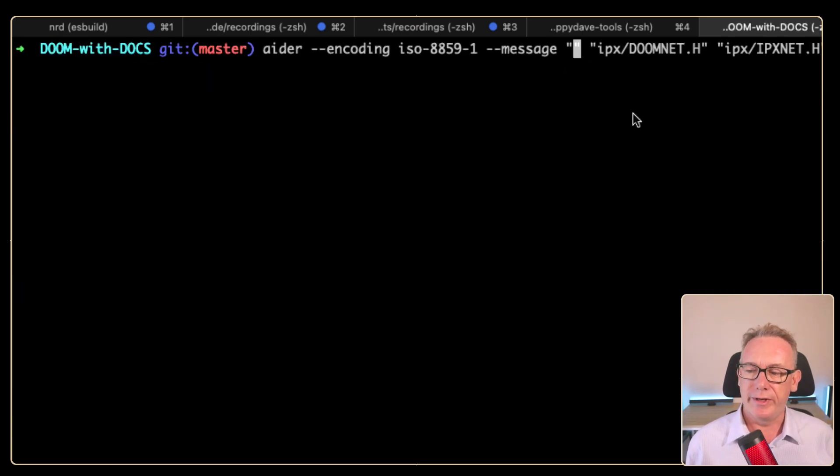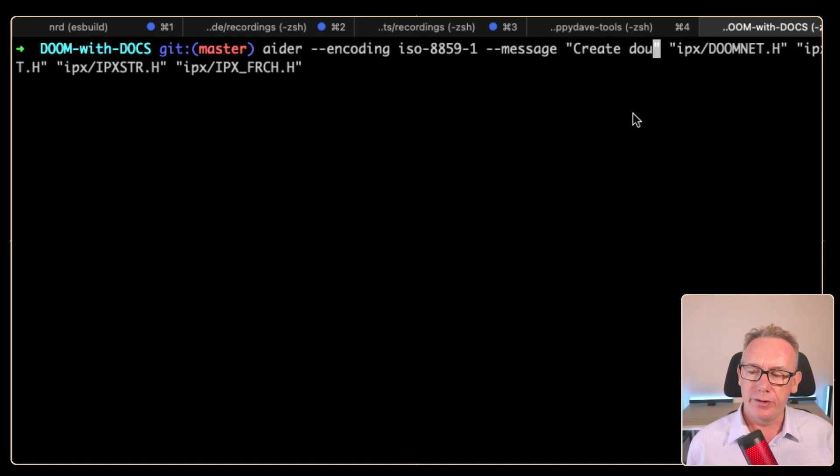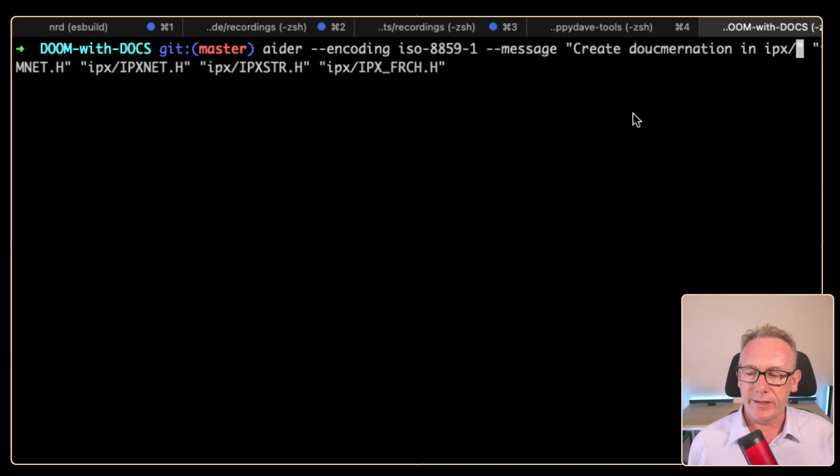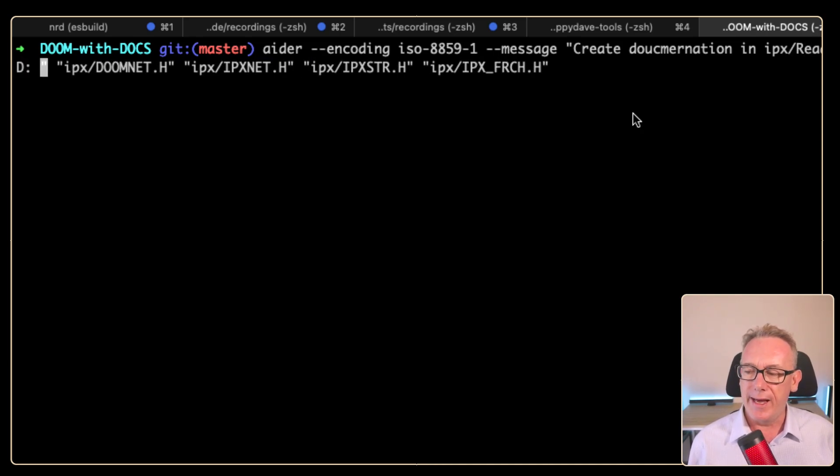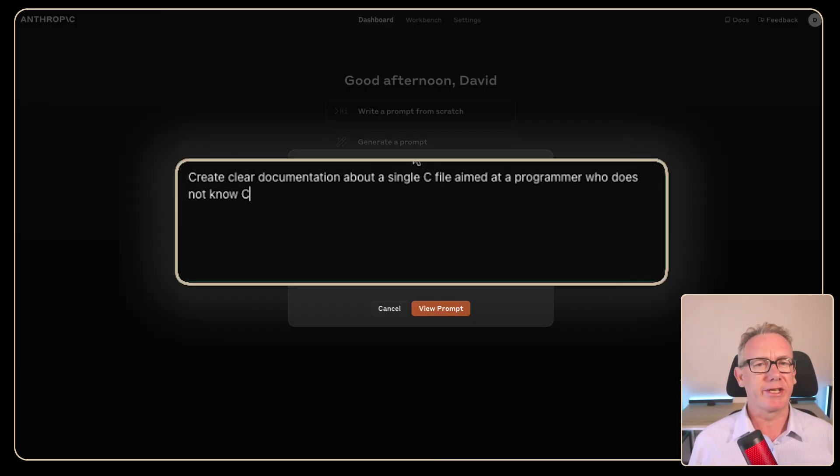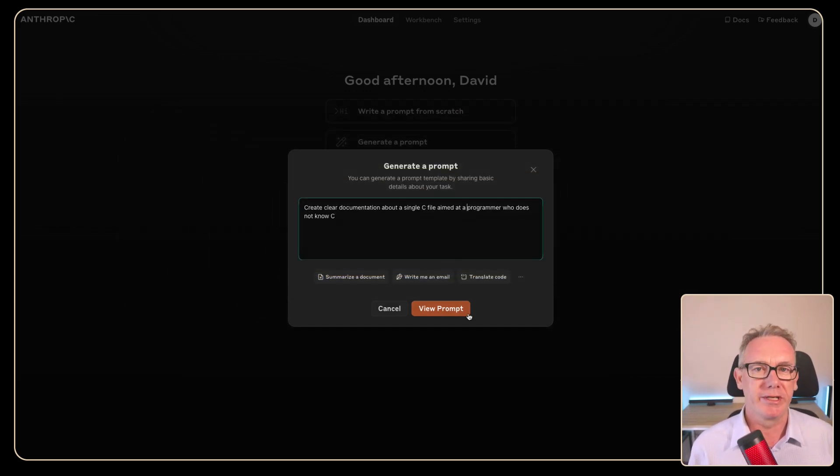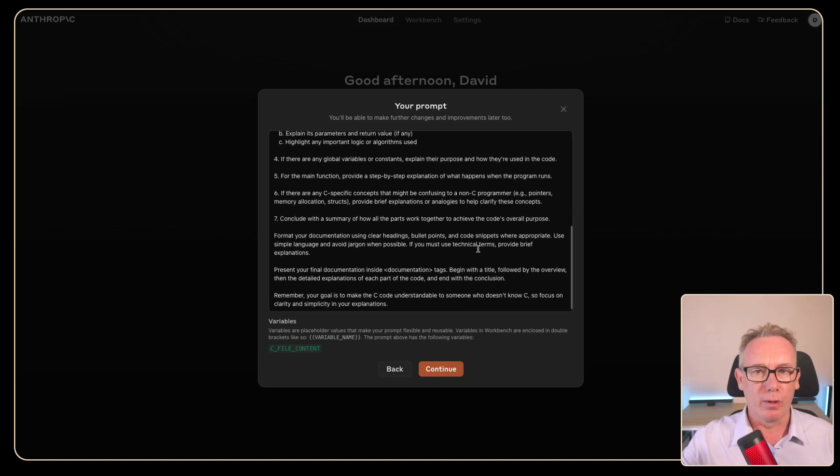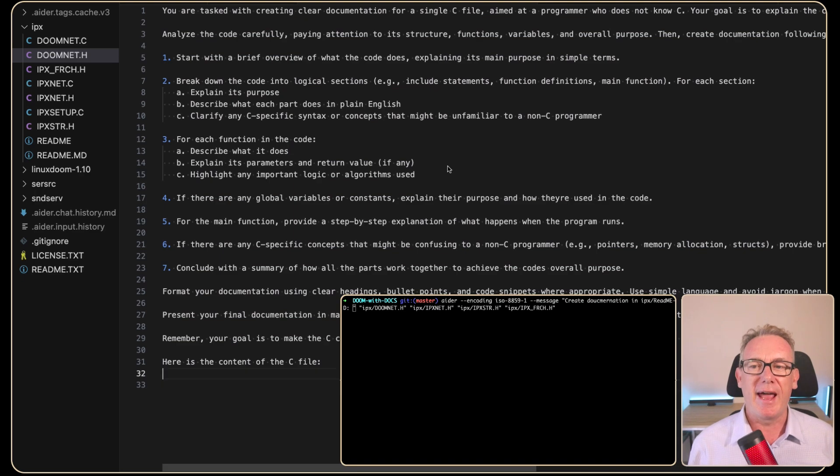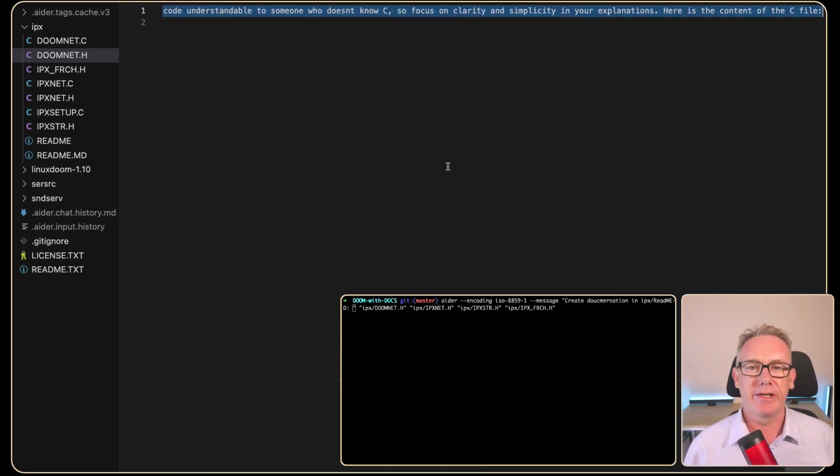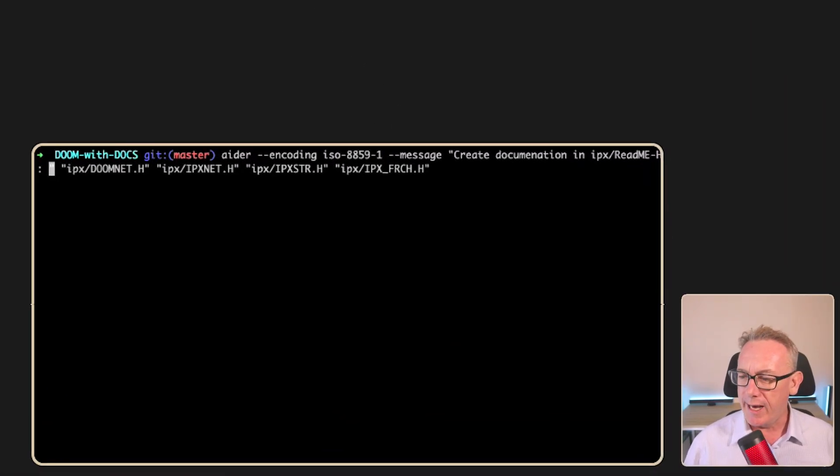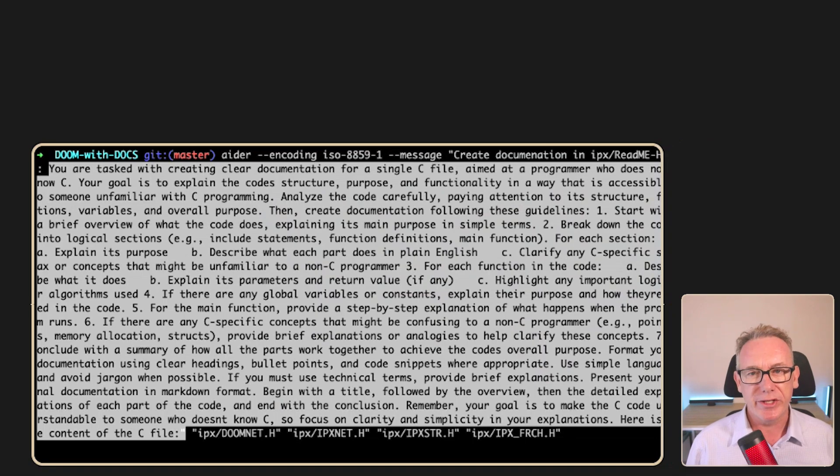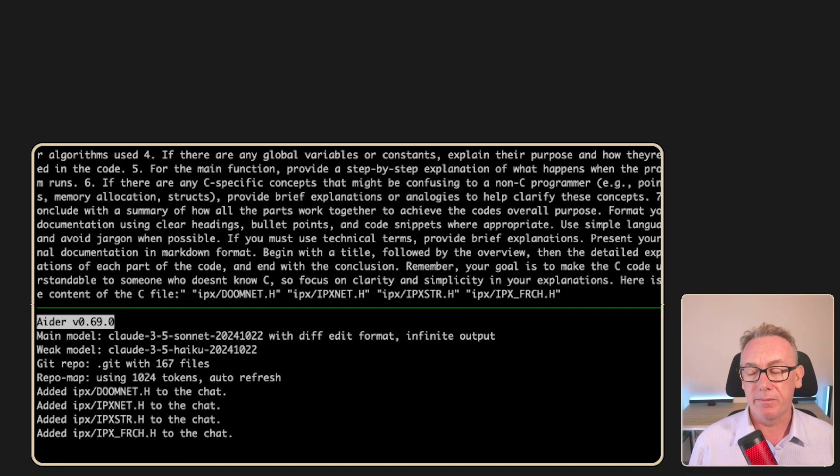What I'd like it to do now is create some complex documentation just based on those four files. We'll put it into ipx/readme-h.md. Let's put in a more complex prompt here. To get my more complex prompt, I just came over to Anthropic prompt generator, said create clear documentation about a single C file aimed at a programmer who does not know C. We end up with this complex prompt. I've just taken the complex prompt and turned it into a single line so we can paste it directly into our terminal. We've got the terminal, create documentation in ipx readme-h.md. We'll paste in all that information. We're working on the four files and let's see what it comes up with.